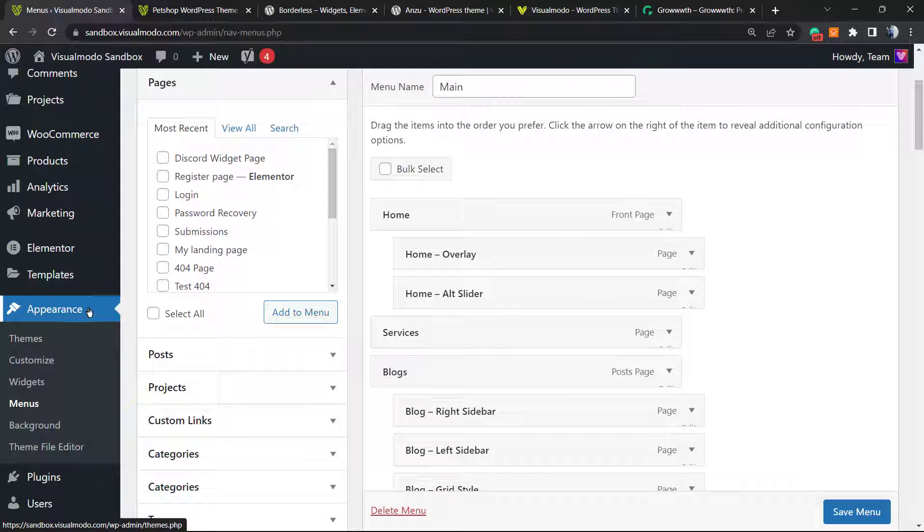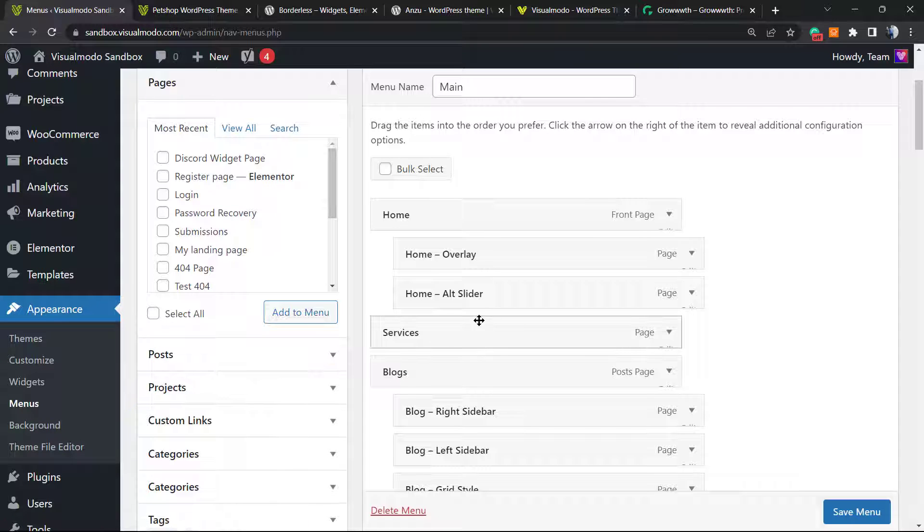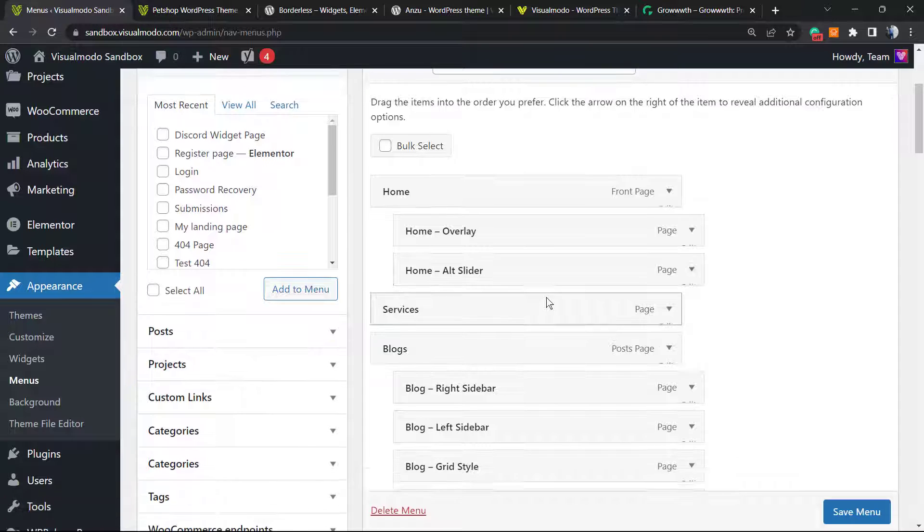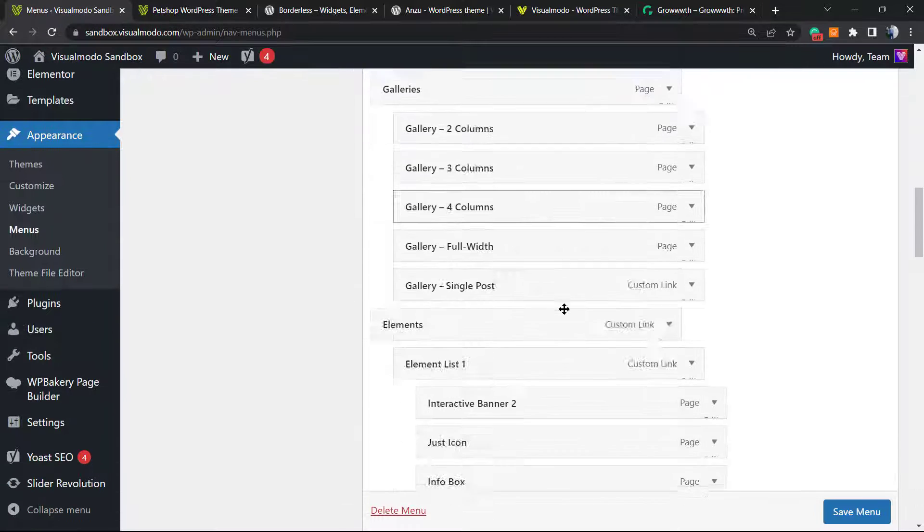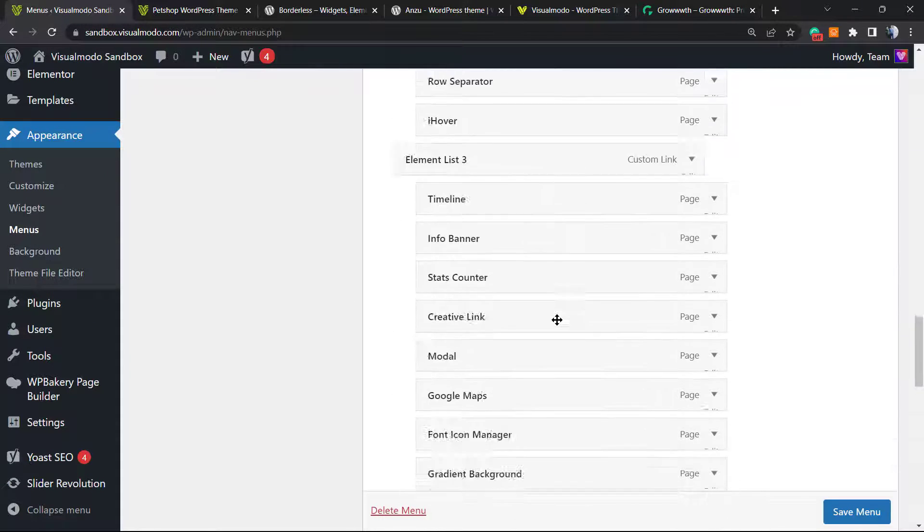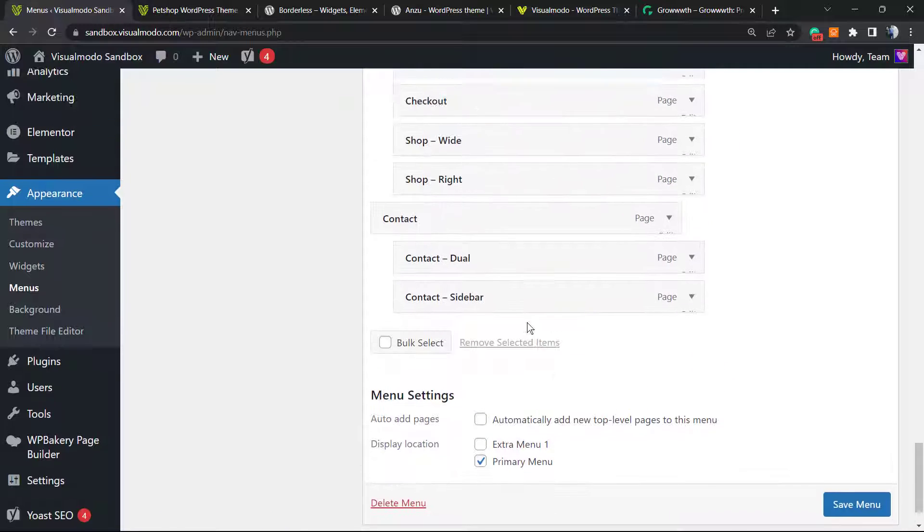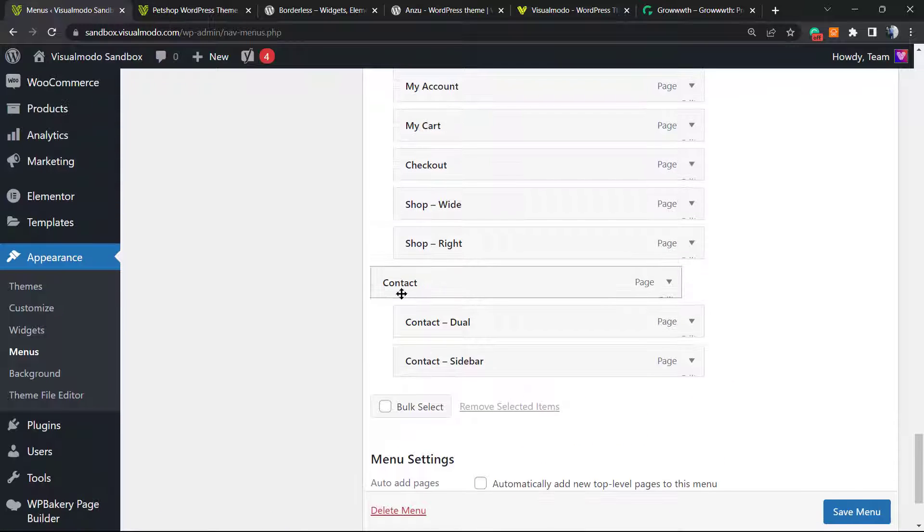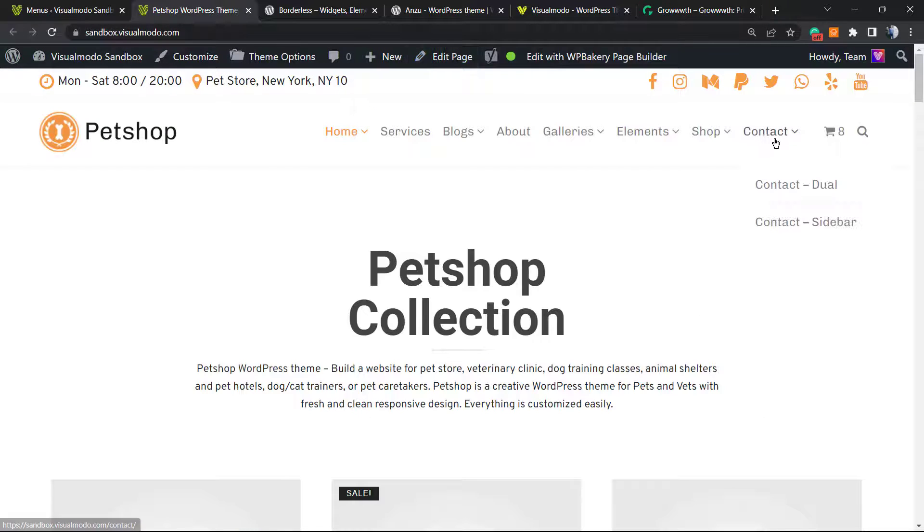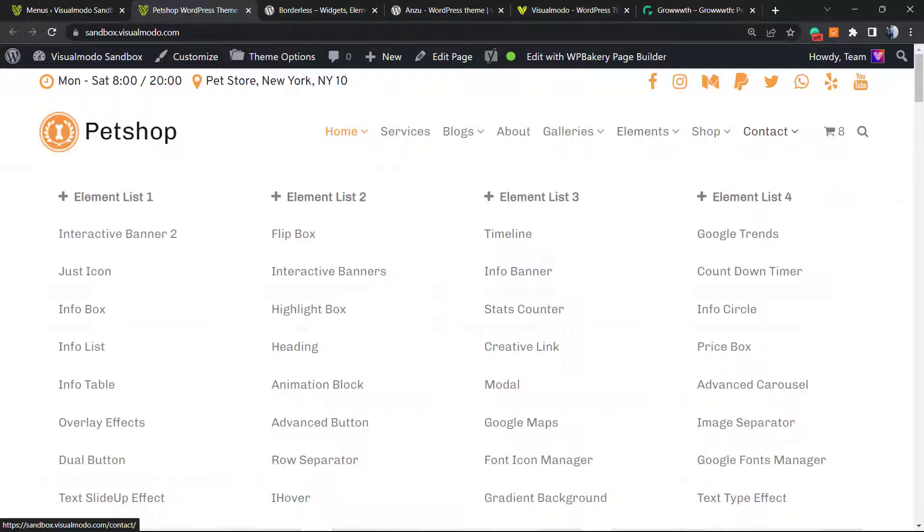Click on Menus, and let me choose what item of my menu I would like to highlight. In this case, it's going to be the Contact item present right here—the Contact menu item.